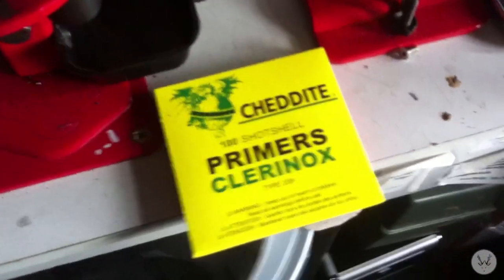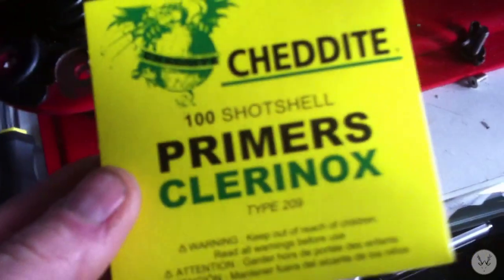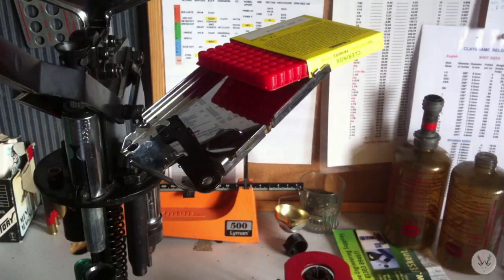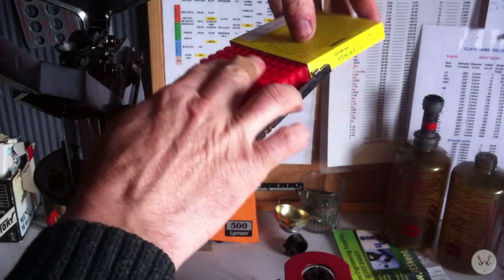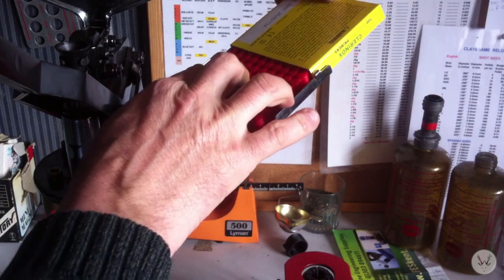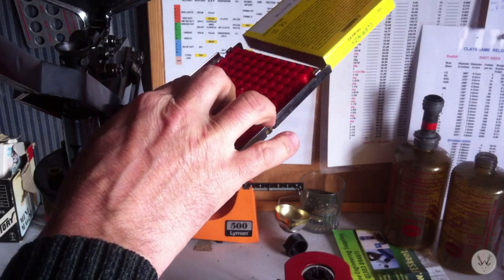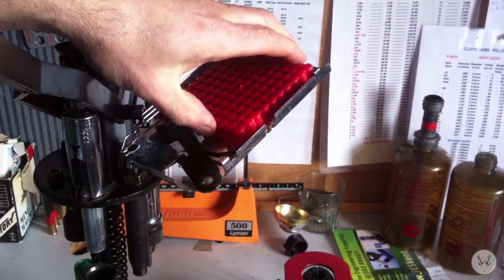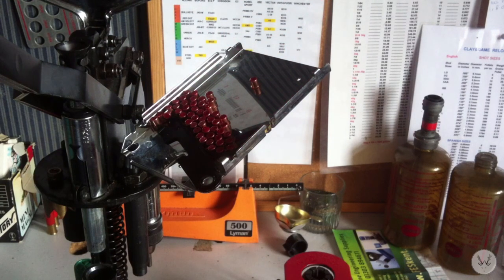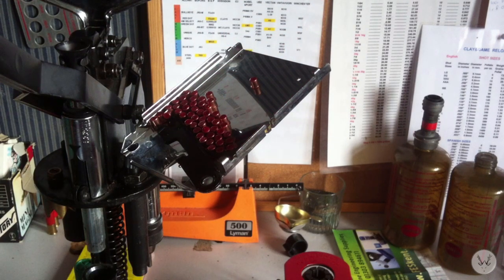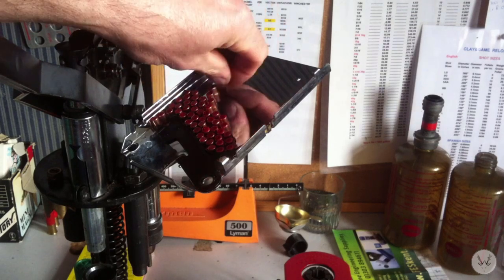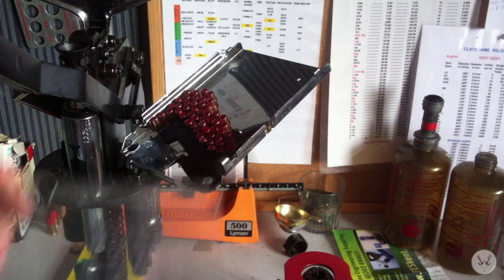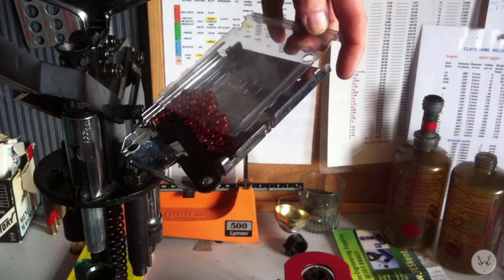Got a box of primers there, Jedi primers, CX2000s. Slide that down, I think there's 50 or so left in there. Just make sure they're all the right way up. Put the plastic cover in place.